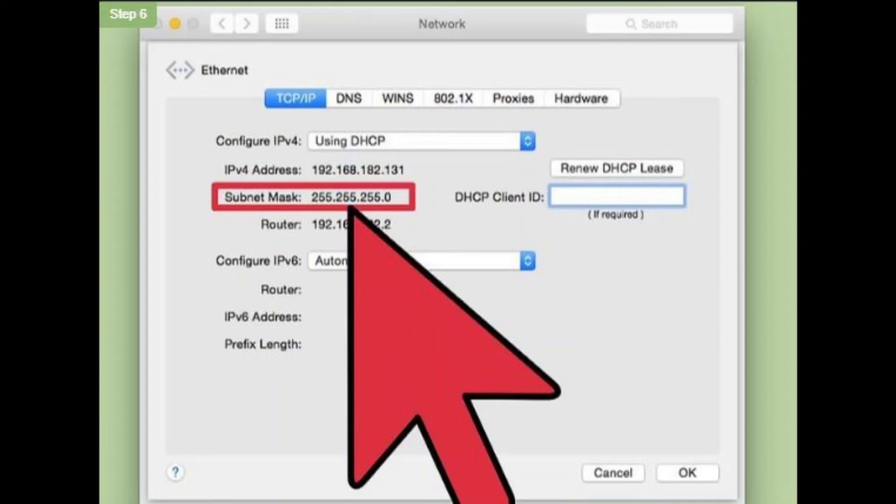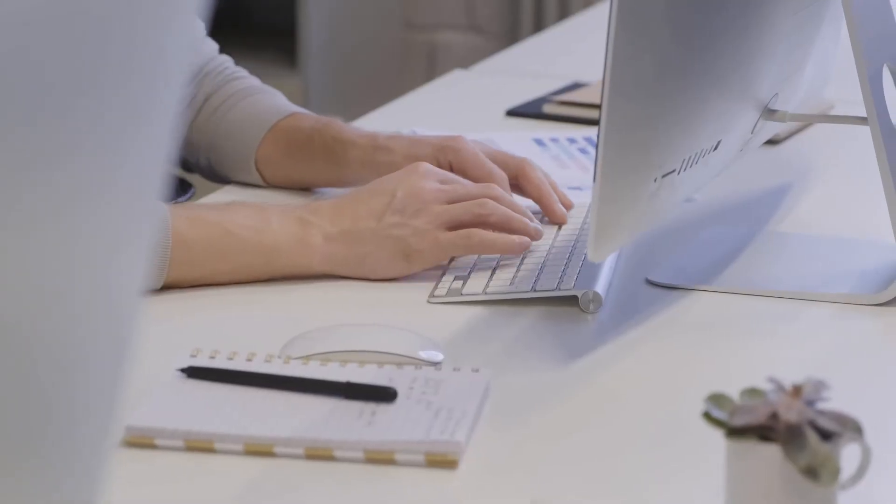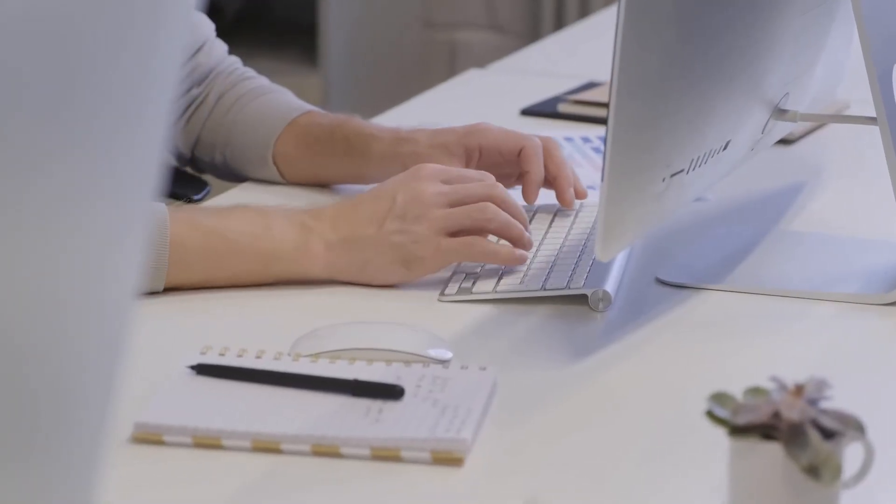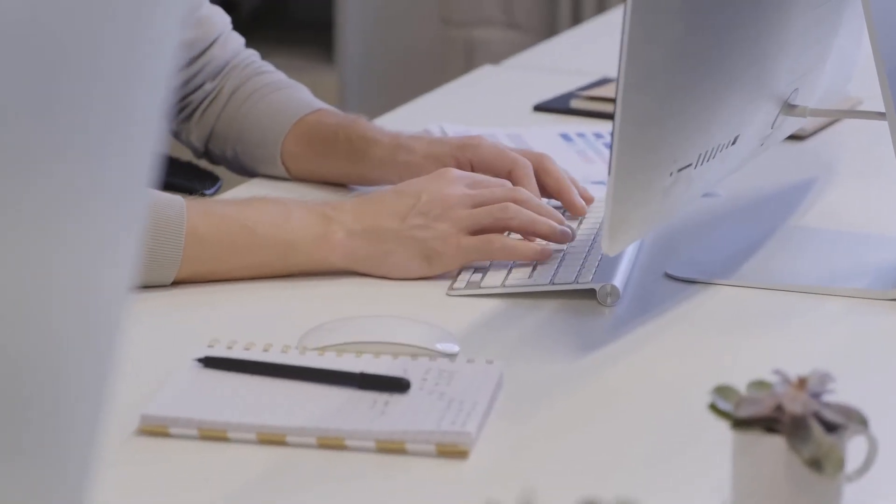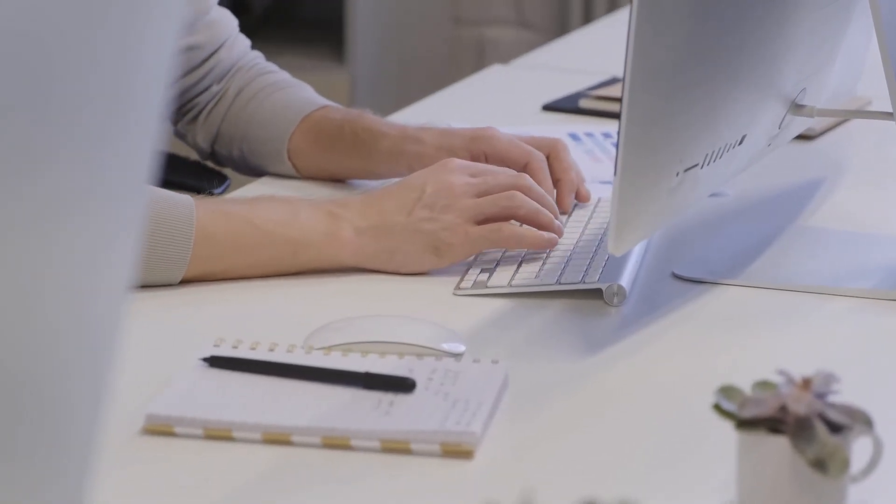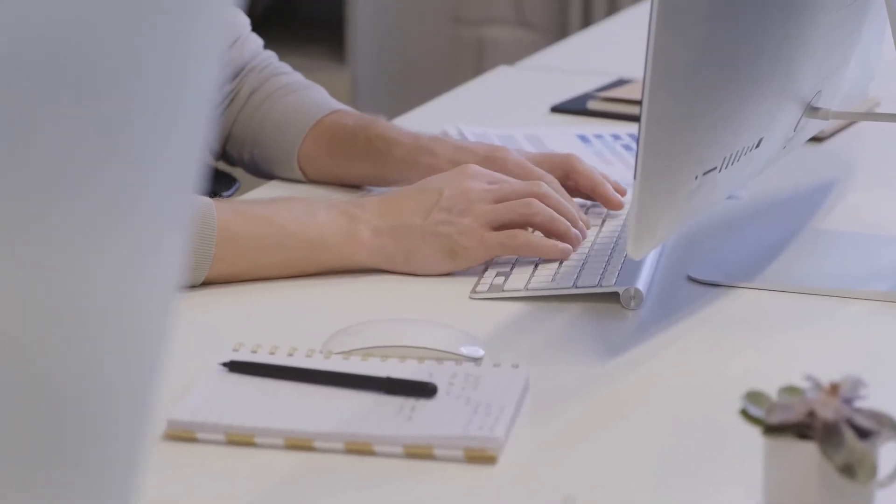This should be clearly labeled subnet mask and begin with a 255. Method 3. Find subnet mask using Linux operating system.